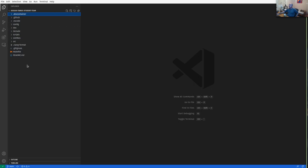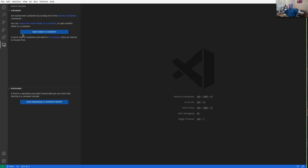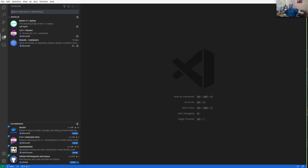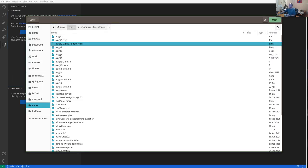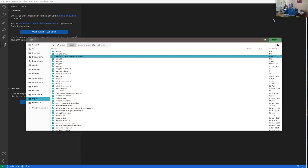You should have the remote explorer if you've installed the remote containers extension and have Docker running. You don't want to clone the repository into a container volume — you want to clone it into a folder on your local machine and then open that folder in the container. I'll select the folder I want to open in my dev container: assignment-00 TVC student.